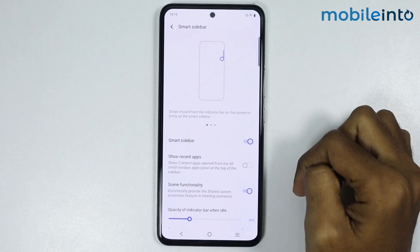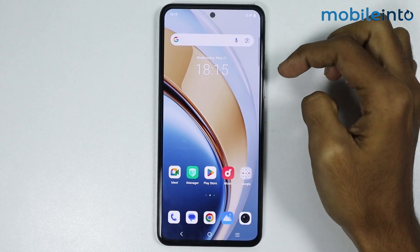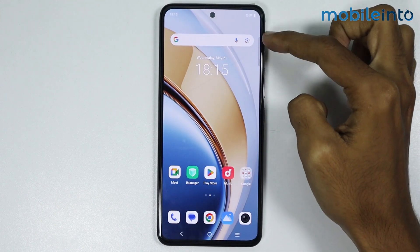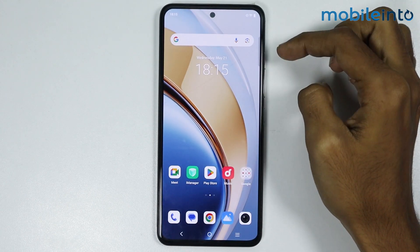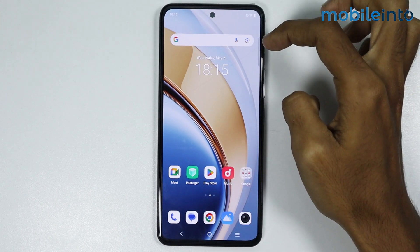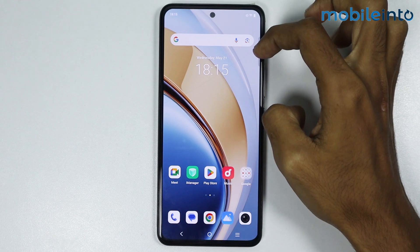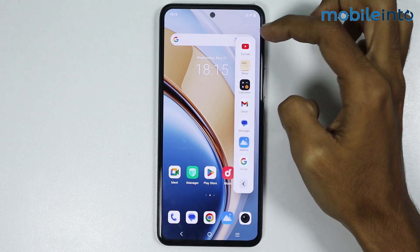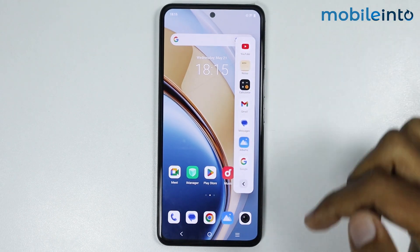Now just enable this toggle to enable Smart Sidebar. Once you enable this option, a small bar will appear at the side of your smartphone. From here, just swipe from the side of your smartphone to open the sidebar.